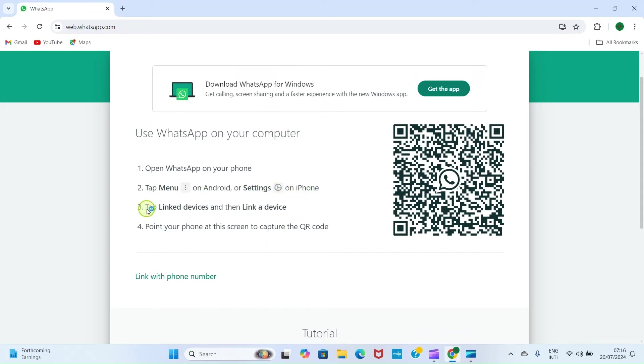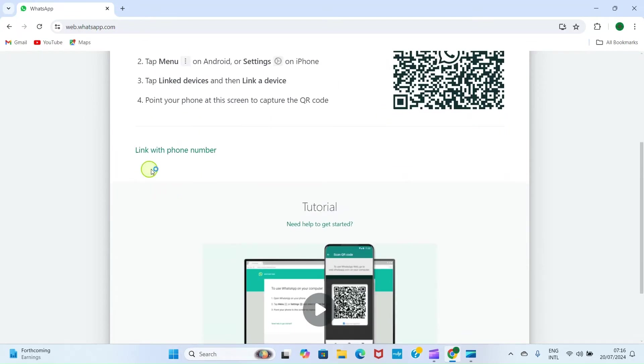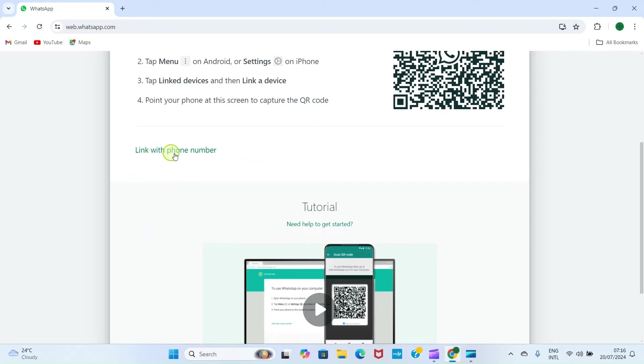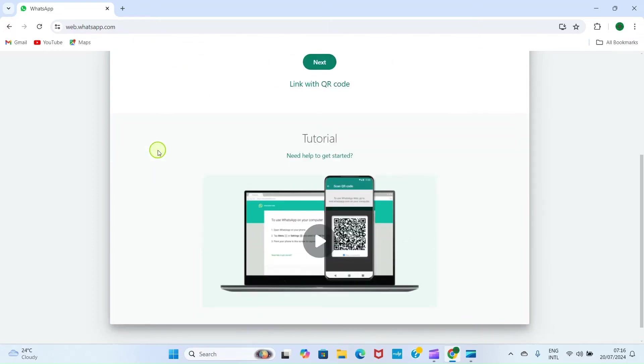Tap Link Devices, and then Link a Device. Point your phone at this screen to capture the QR code. That will activate your camera so point it here to capture it. It gives us another option here which says 'Link with phone number'. That is what I want to use here, so I'll click on Link with phone number. I'm using an iPhone. I have WhatsApp on my iPhone, so I've just opened the WhatsApp.